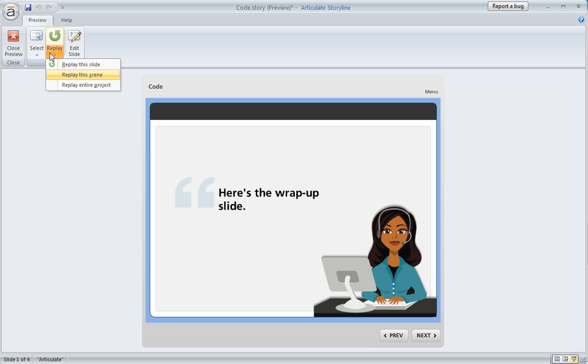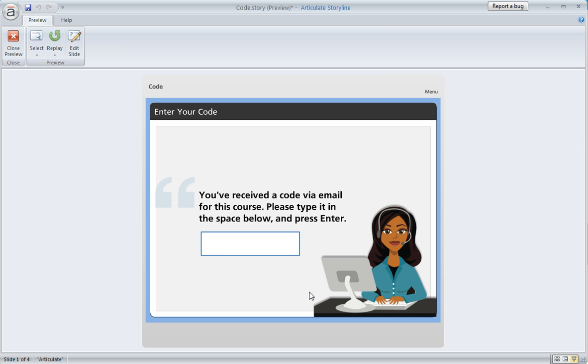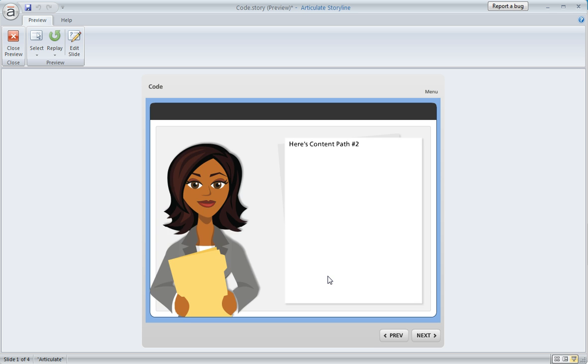Let's replay this preview and see what happens if we enter a different code. We'll put our cursor in there and my other code that I set up ahead of time is the word SECOND. We'll enter that and hit our Enter key.